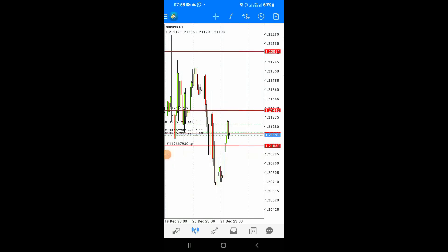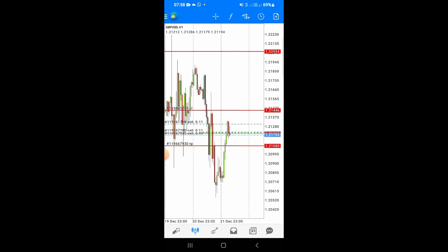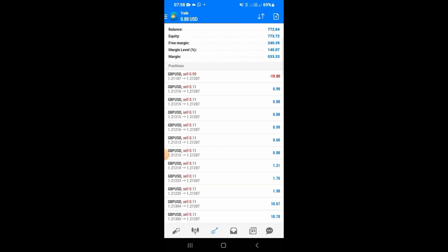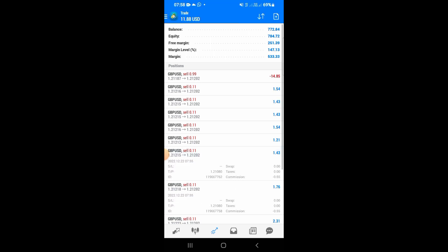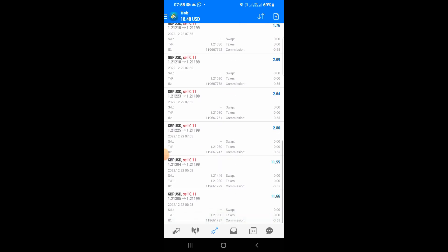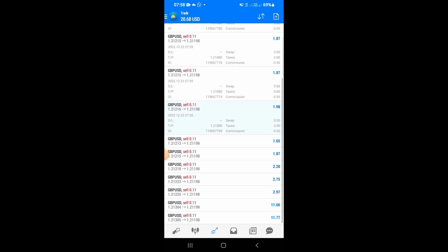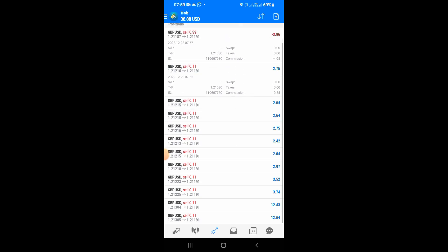Hey guys, welcome back to another video. Today we are trading GBP/USD and so far these are positions that I'm holding. The account balance is $700 USD and the lot size I used is 0.11.